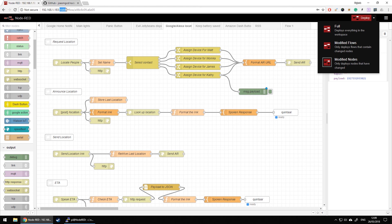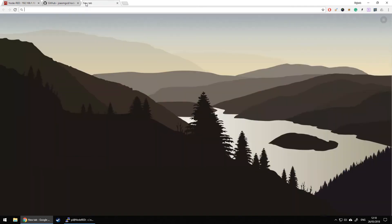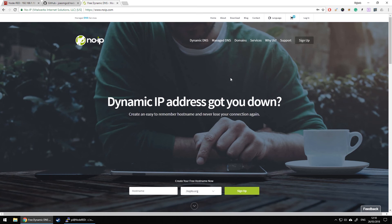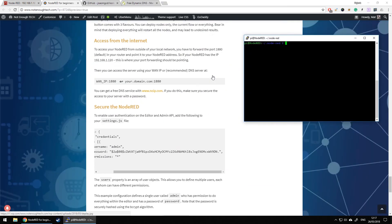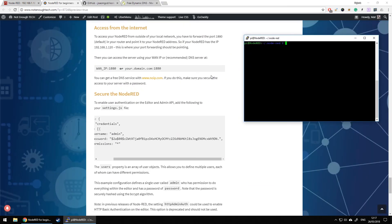If you want to access Node-RED from the internet, you have to forward port 1880 in your router settings and point it toward the IP address of your Node-RED server. You'll then be able to access it via your external IP. Using a service like No-IP you can access it with an easy-to-remember address like 'mynoderedaddress.ddns.net:1880'.